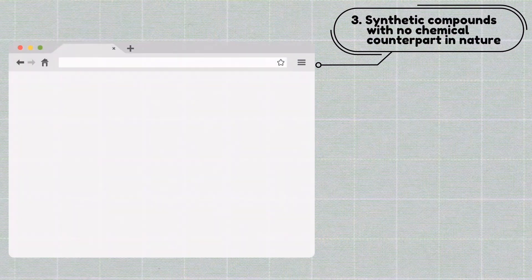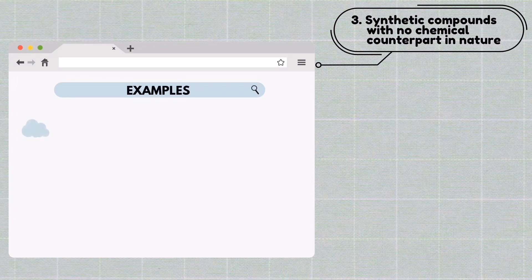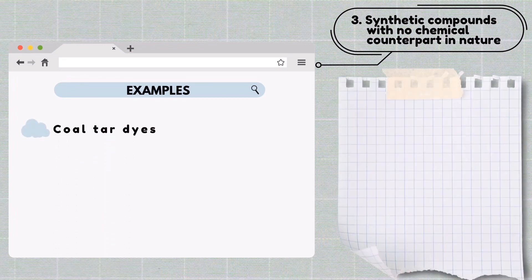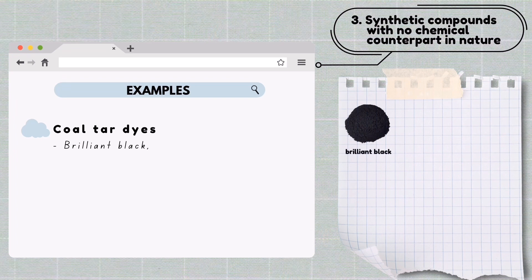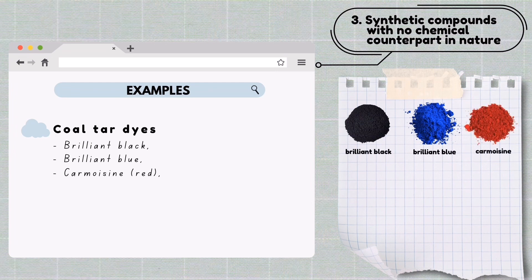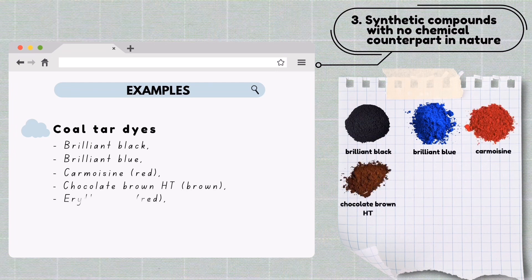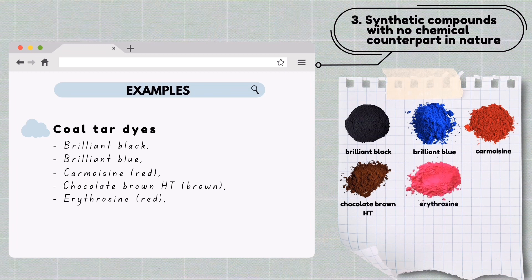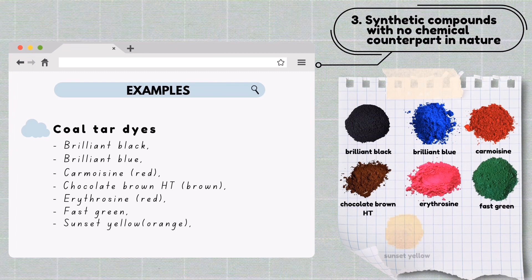The third category is synthetic compounds with no chemical counterpart in nature. Examples involve coal tar dyes, which include brilliant black, brilliant blue, carmoisine (red), chocolate brown HT (brown), erythrosine (red), fast green, sunset yellow (orange), and tartrazine (yellow).